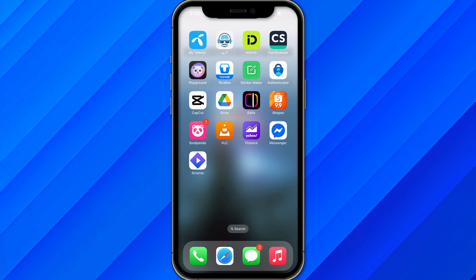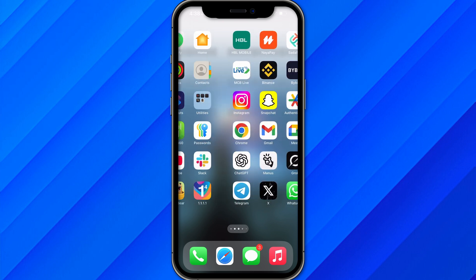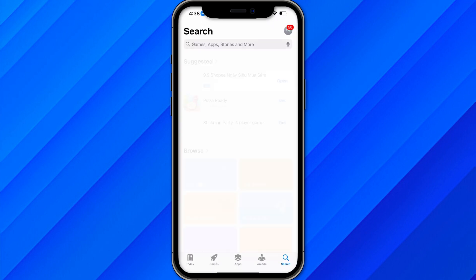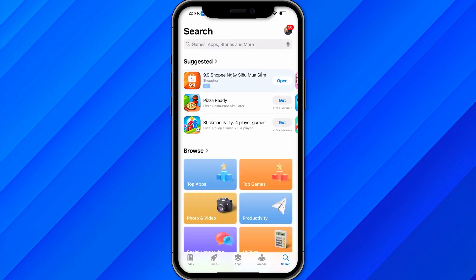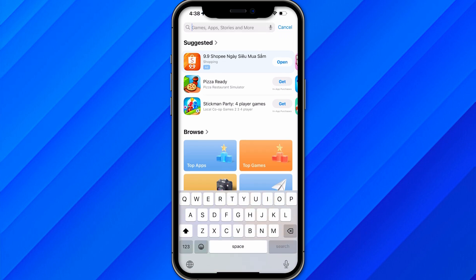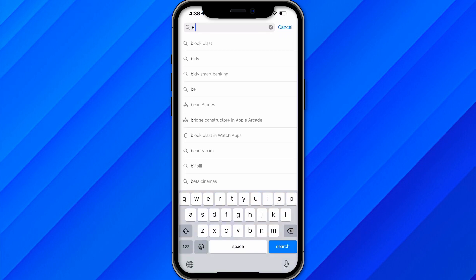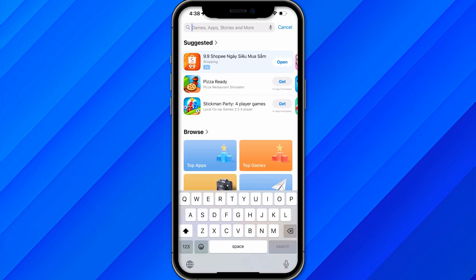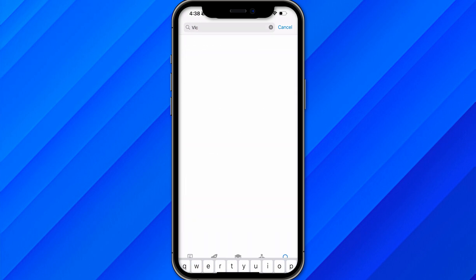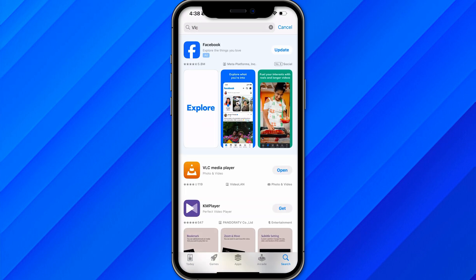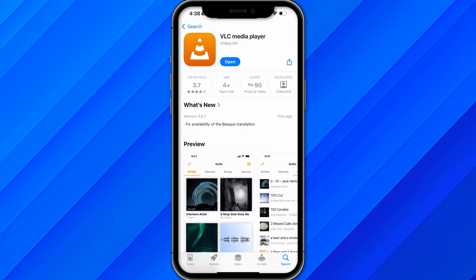Hi guys, in this video I'll show you how to safely use Stremio on your iPad. Step one is to open the App Store on your iPad, go to the search bar, and search for VLC. We need to download the VLC player, so search for VLC and you will find the VLC player. Make sure to download it.